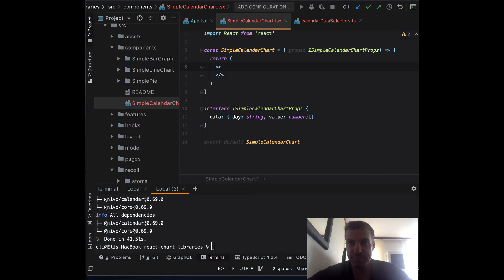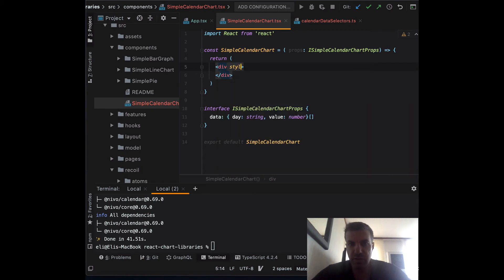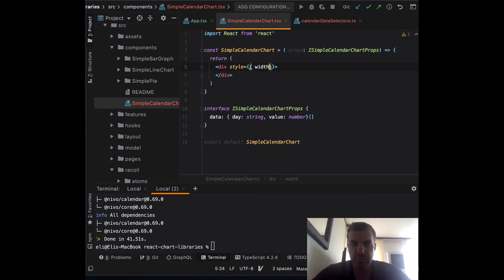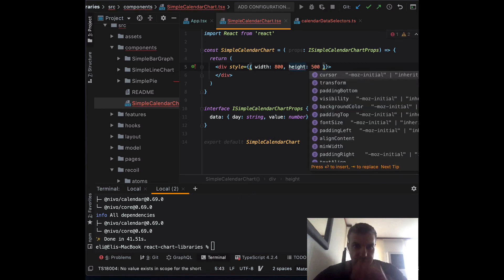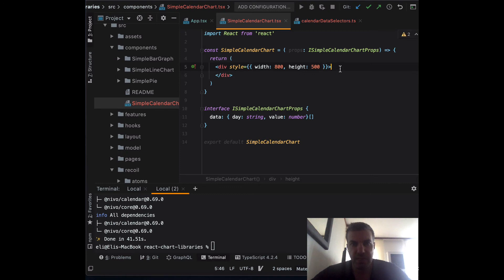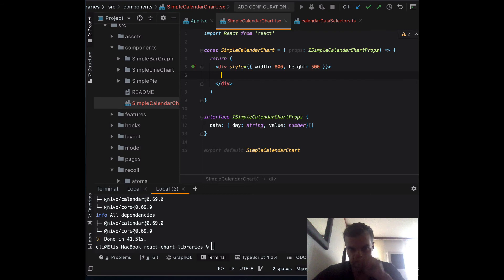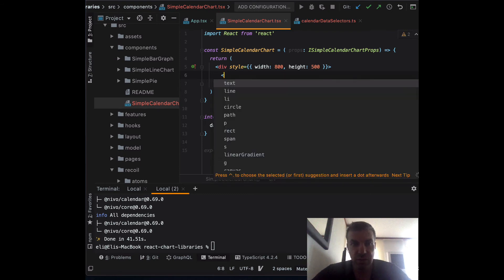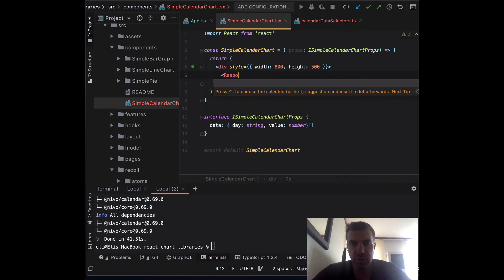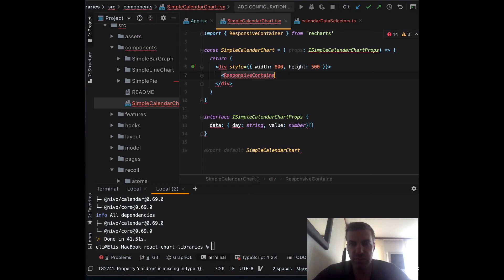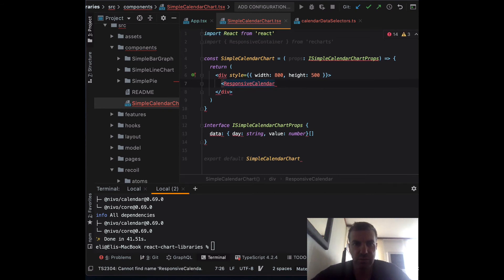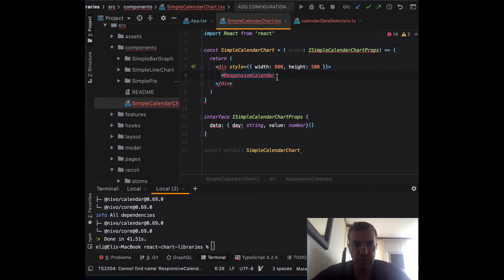We can pass a style to the div and set a width of 800 and a height of 500 for the component. Inside our div wrapper, we can use the calendar component — it's called ResponsiveCalendar from Nivo.